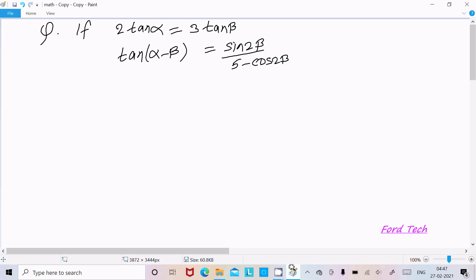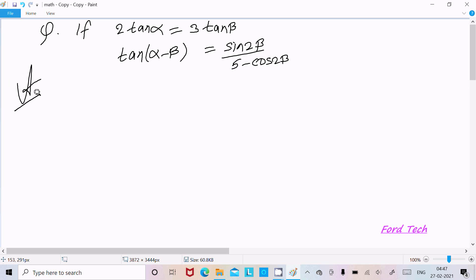Hello friends. In this video lecture I am going to prove that tan(α - β) equals sin(2β) divided by 5 minus cos(2β). The given condition is 2 tan(α) equal to 3 tan(β).